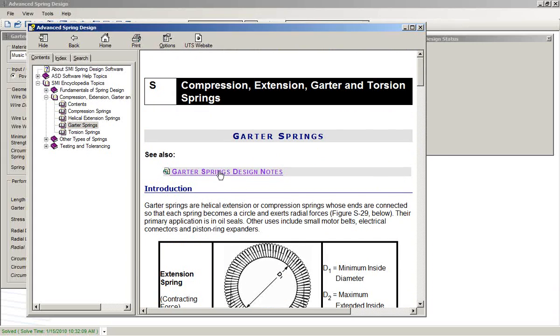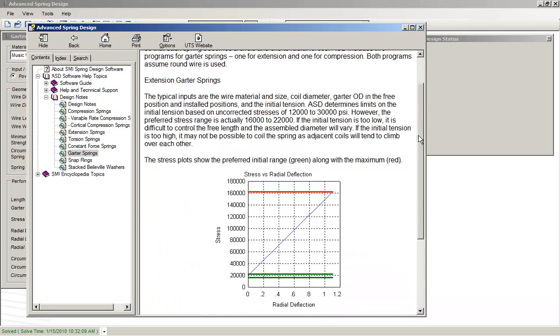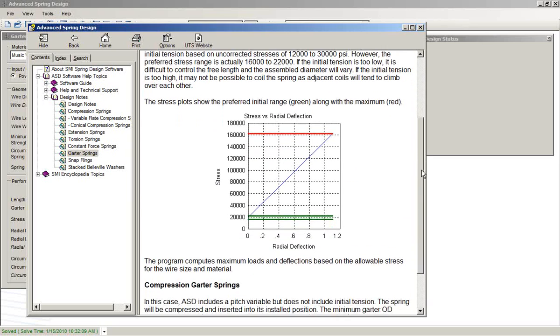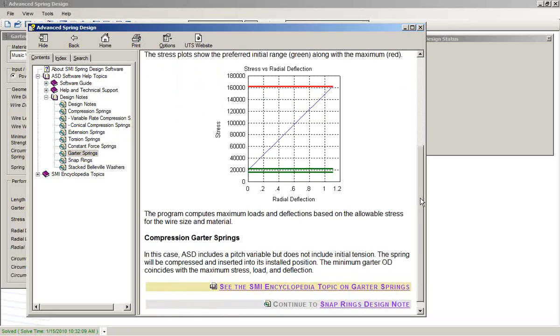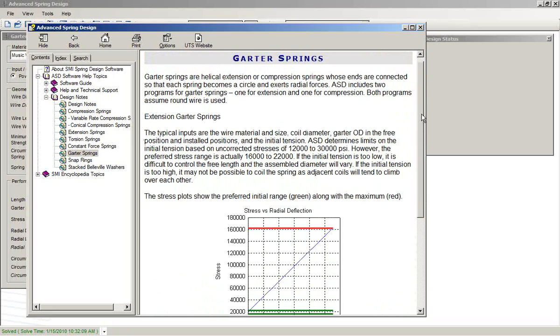There's also design notes. These design notes give specifics, in this case on things like initial tension and the stresses that need to be accounted for.